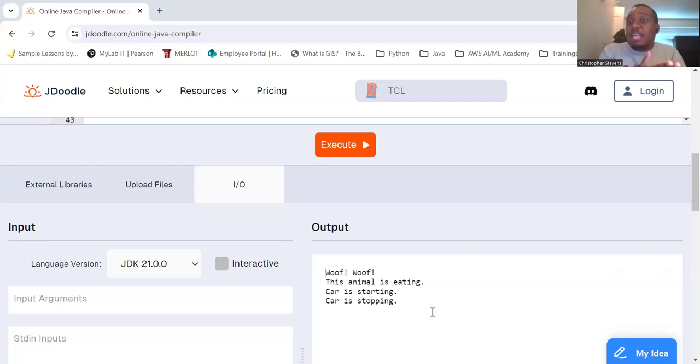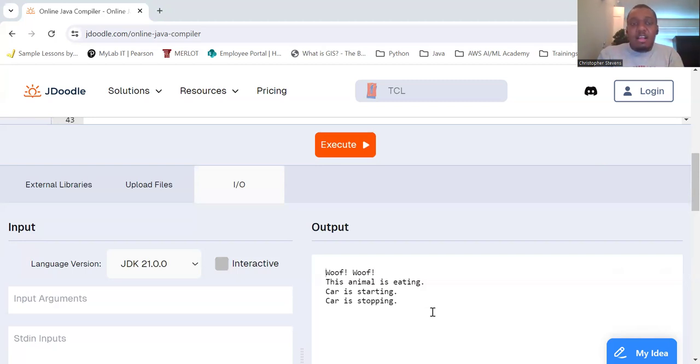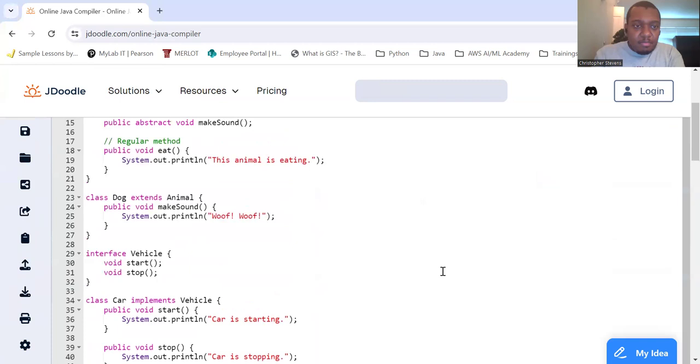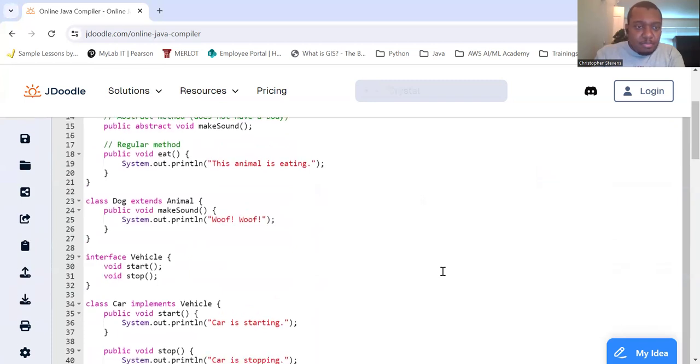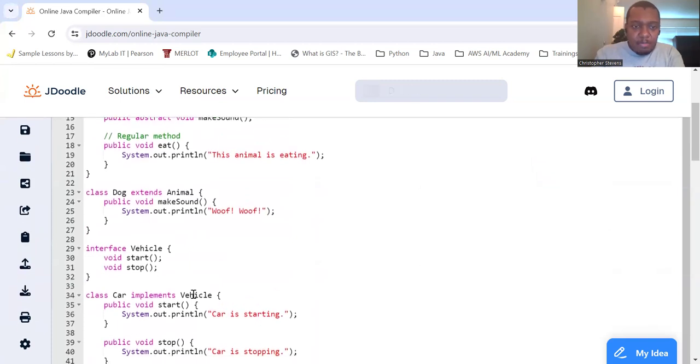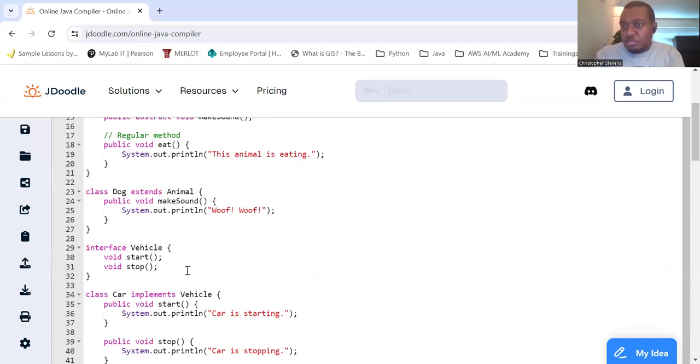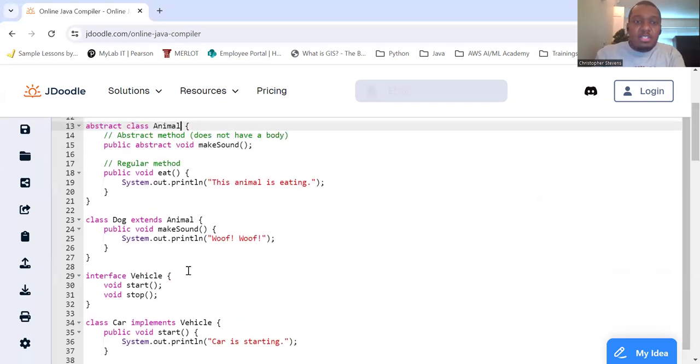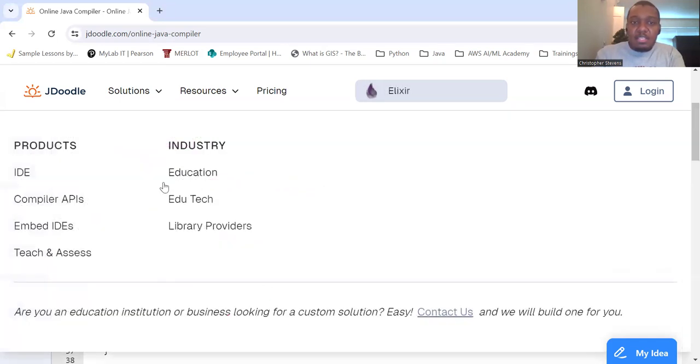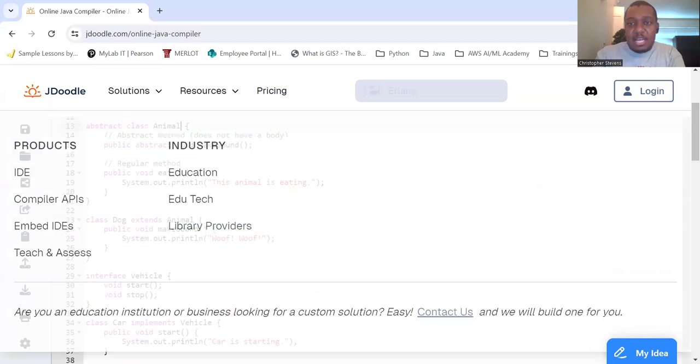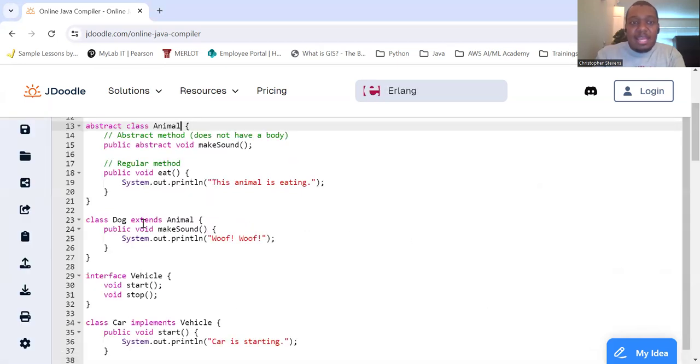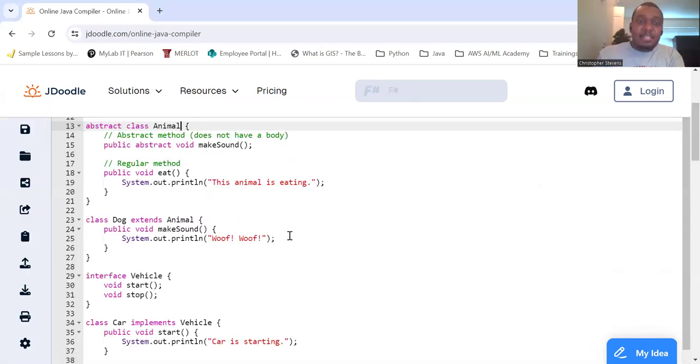So you're contractually obligated that I will have the following in it. Because I am implementing this interface. Therefore, I will have the following, because it said I had to. Whereas the other one, abstract, because it's a class, we are extending that class.